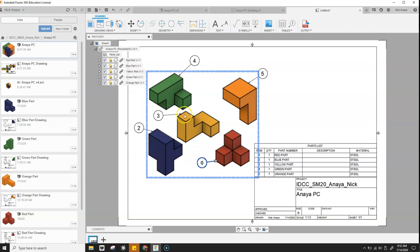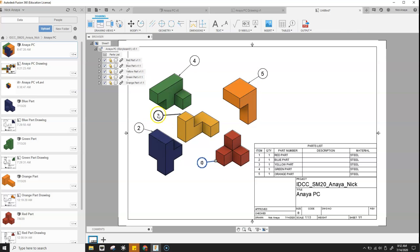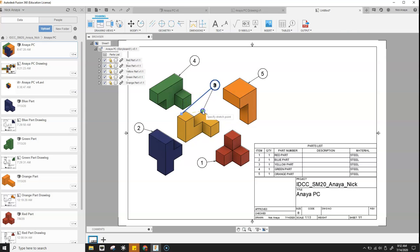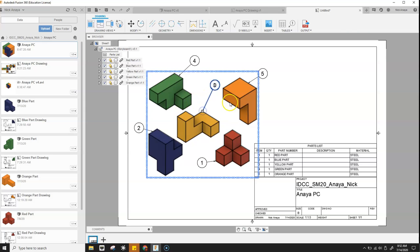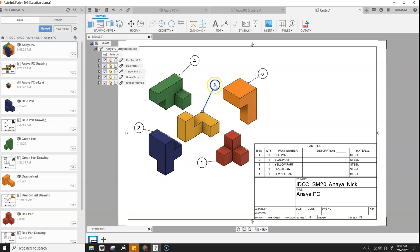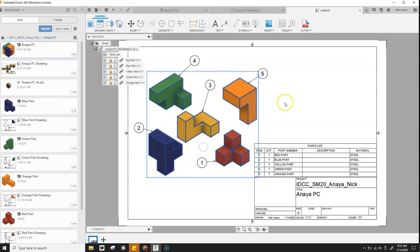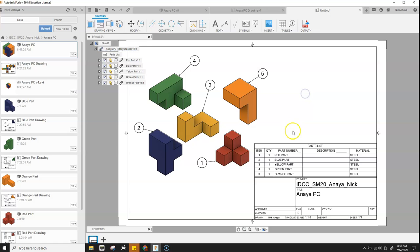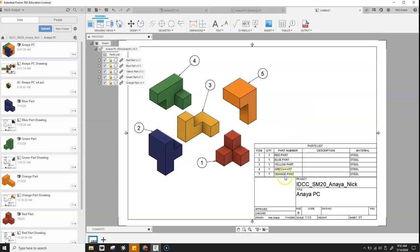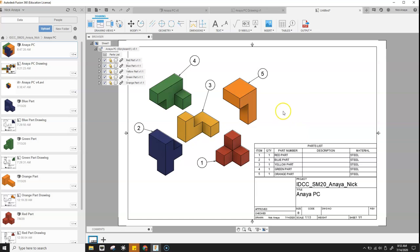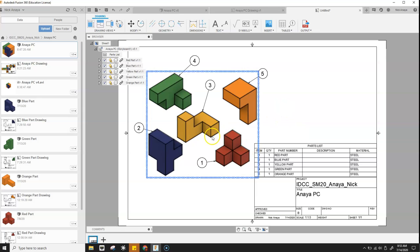If you also want to reposition the arrow itself, you can grab that end. So if you want it to be located on a different part of the object, sometimes that makes sense. So you can move either of them. And now we have our red part, blue part, yellow part, orange part, and green part.